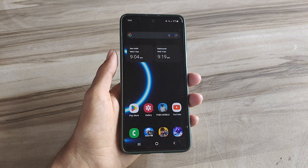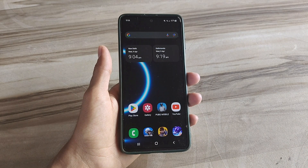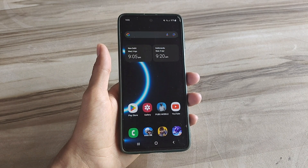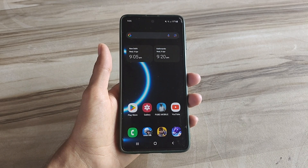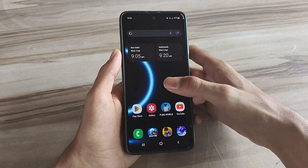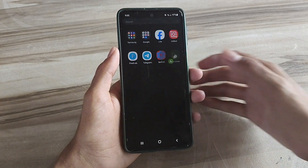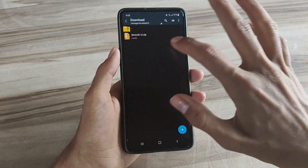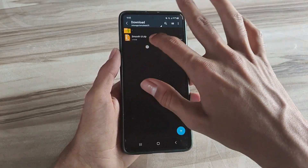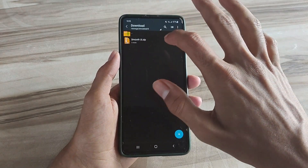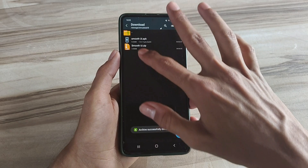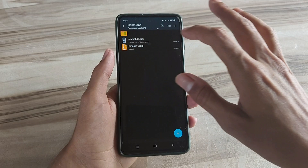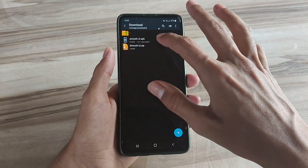Hello and welcome back guys to new tutorials. Today in this tutorial I will show smooth UI performance. This smooth UI performance helps to increase your gaming performance and also increase your phone performance, and also fix lag, high FPS, high performance. So must try it — let's start.